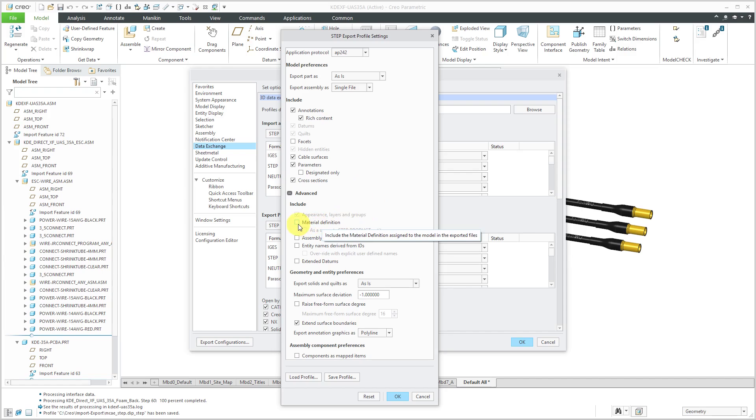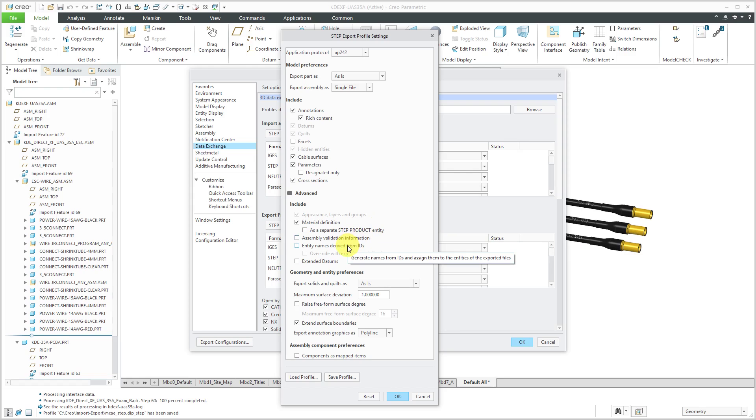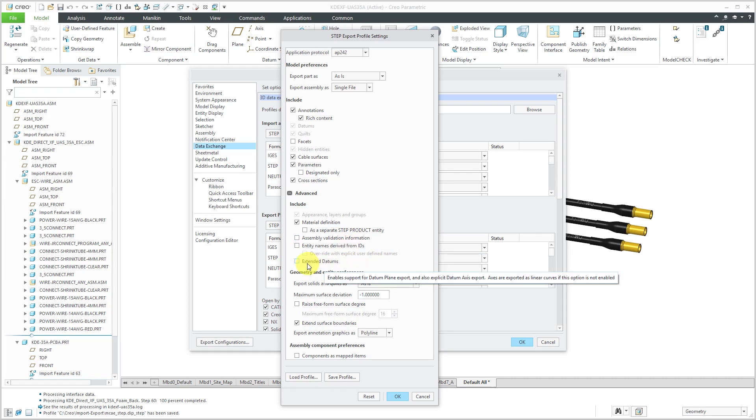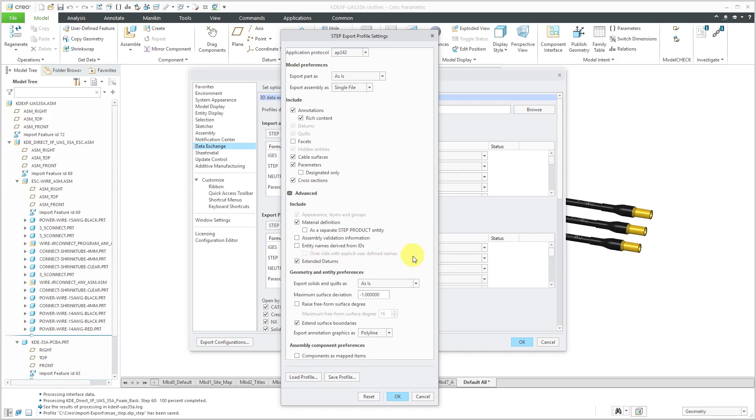Now let's get into the advanced section. So we can include the material definition. You can have it exported as a separate entity, but I don't want to do that. And there's some other different options in here. I'm going to, you know, assembly validation information if you want that. Entity names derived from IDs. I don't care about that. But here's one that I do like. The extended datums. And again, this is going to export annotations with it. Some of your annotations will reference datum geometry like datum axes and datum planes. So that way we can have that particular geometry exported as well.